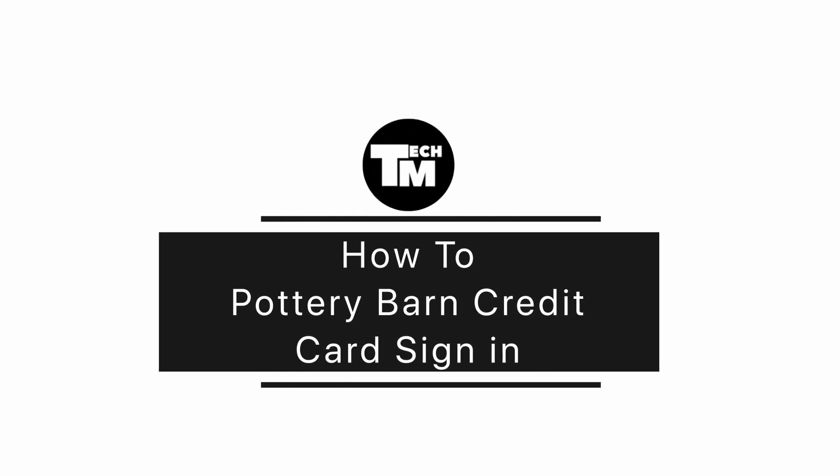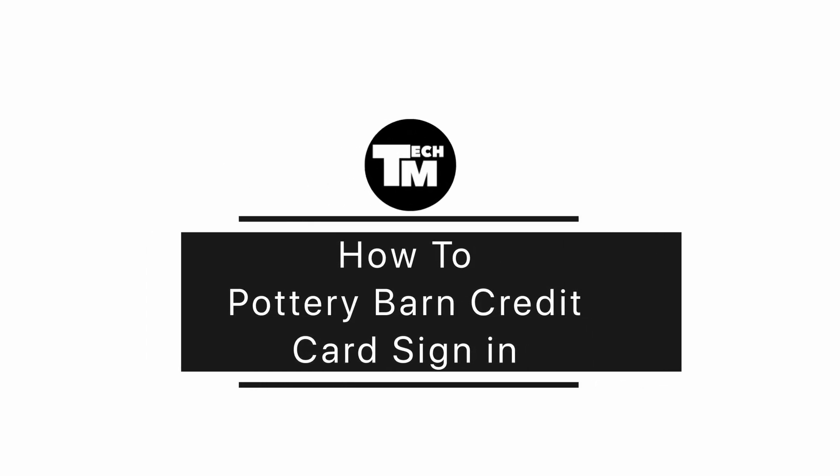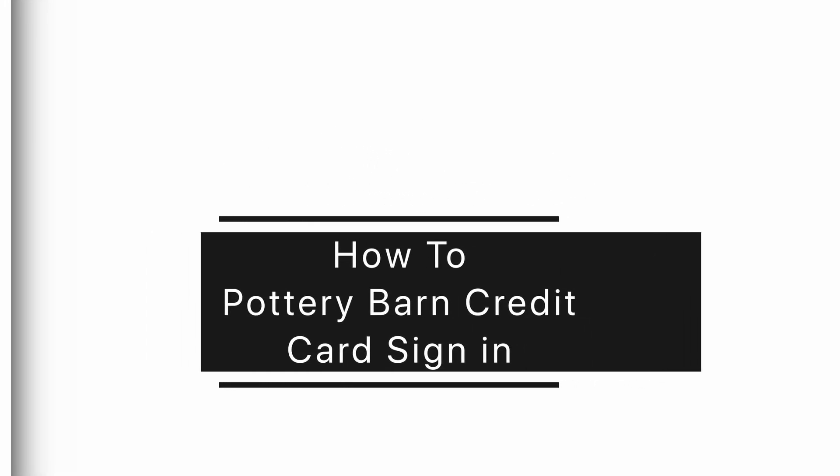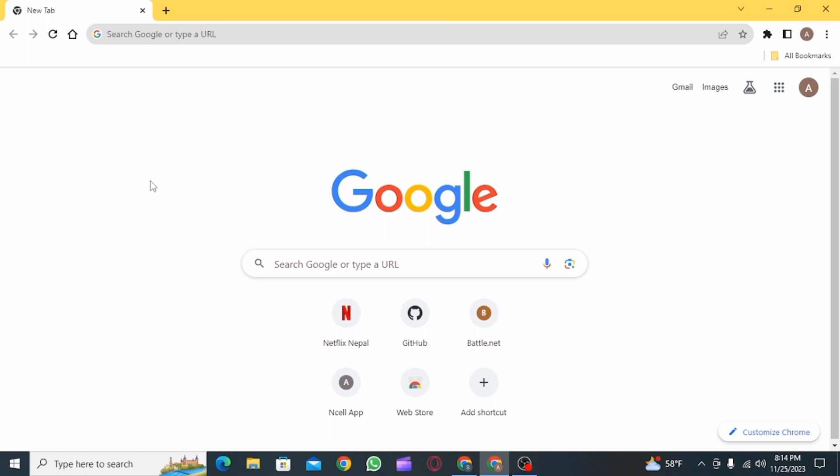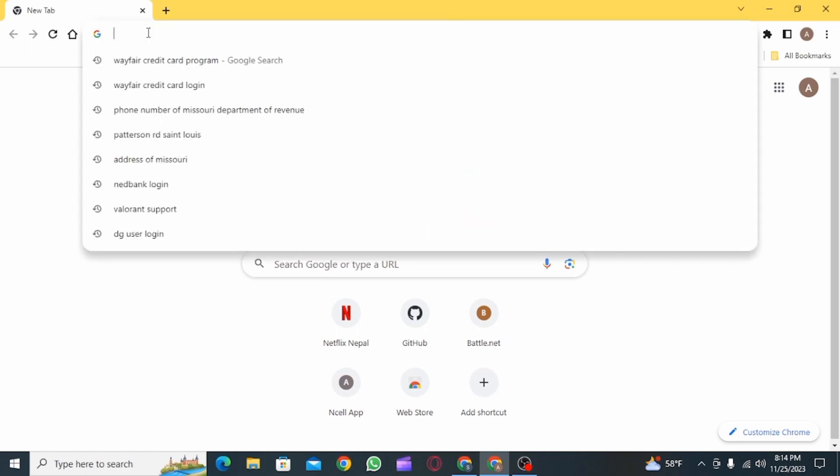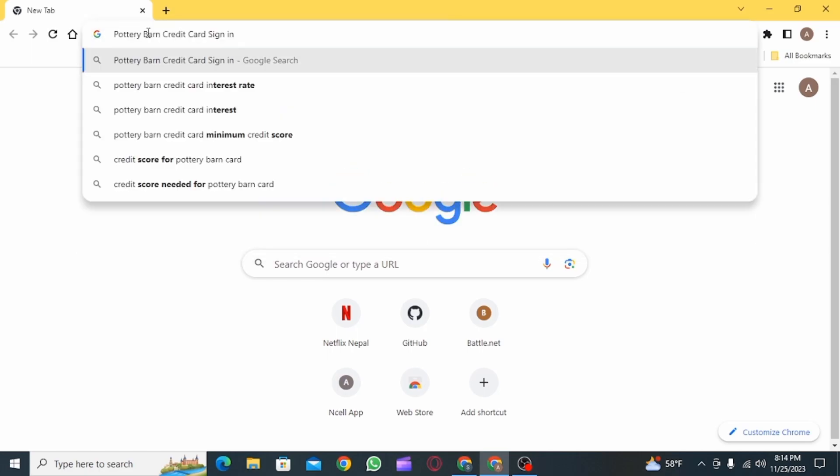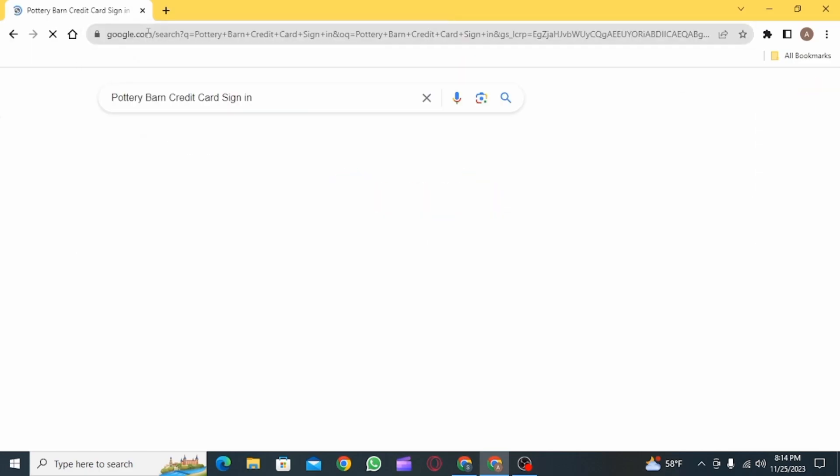How to sign into Pottery Barn credit card account. Hi guys, welcome to our channel. Let's begin. The first step is to open up any web browser you want and then search for Pottery Barn credit card sign in.